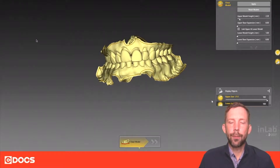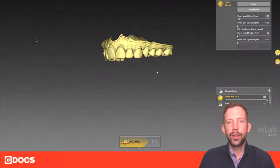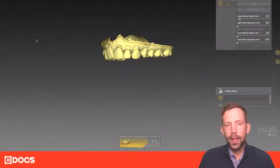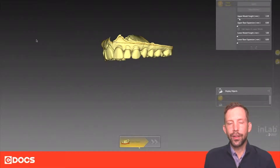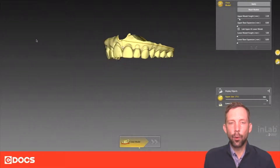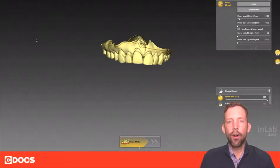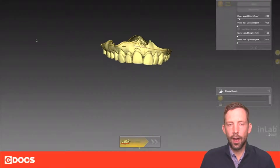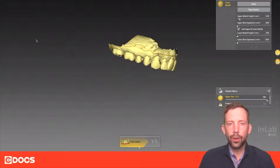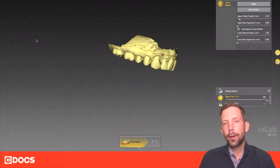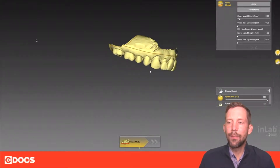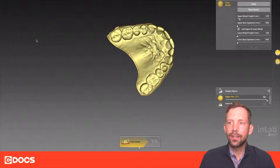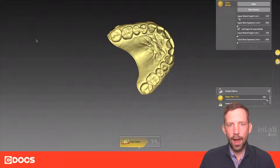I'm just going to clean the upper model to show you as an example of what you do. When you clean the model we're going to draw this line in a way to cut out all the extraneous material from our scan, from the prime scan. We're going to go all the way around this upper arch, kind of cut out this extraneous material and make this line nice and straight so we can get a beautiful model.